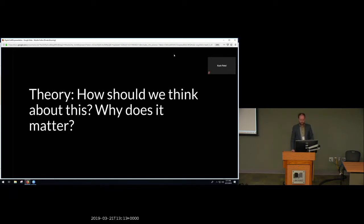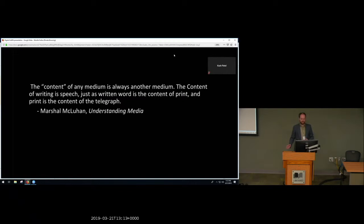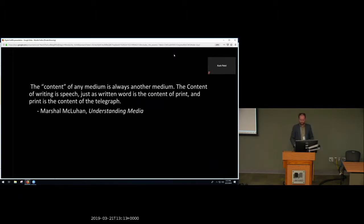As Marshall McLuhan says in probably his second most over-quoted phrase, the content of any medium is almost always another medium. The content of writing a speech, just as written word is the content of print, and print is the content of the telegraph. So a web page is not the same thing as a physical page, but it is a page's evolutionary descendant. And in the same way, I'm seeing website defacement as the evolutionary descendant of physical graffiti.